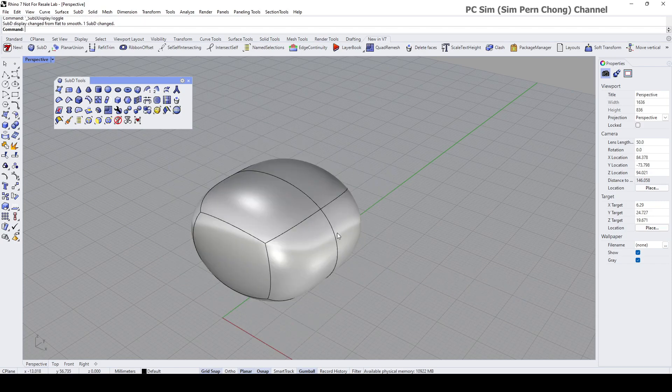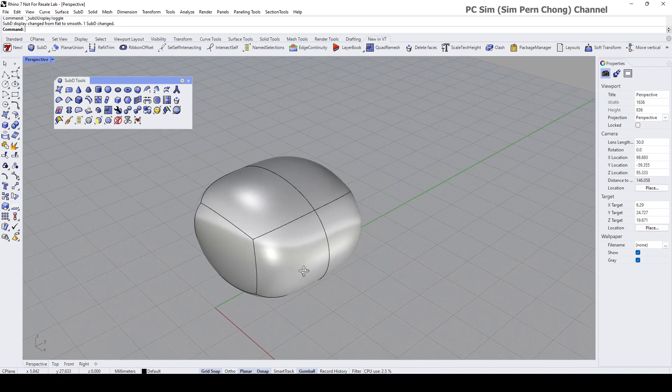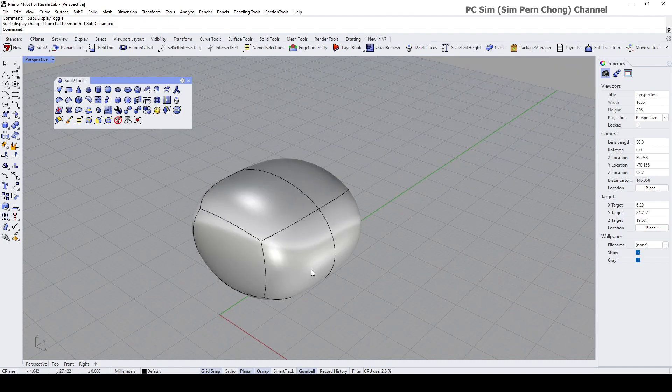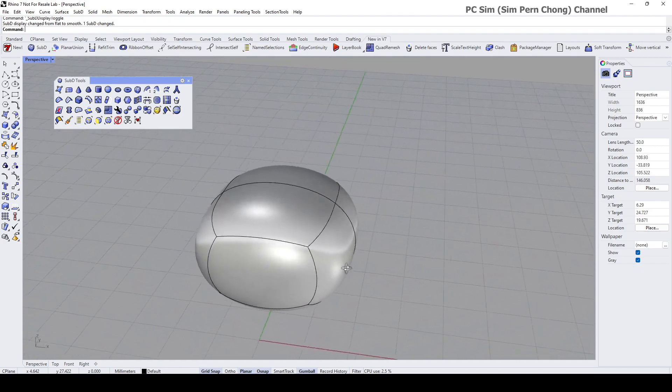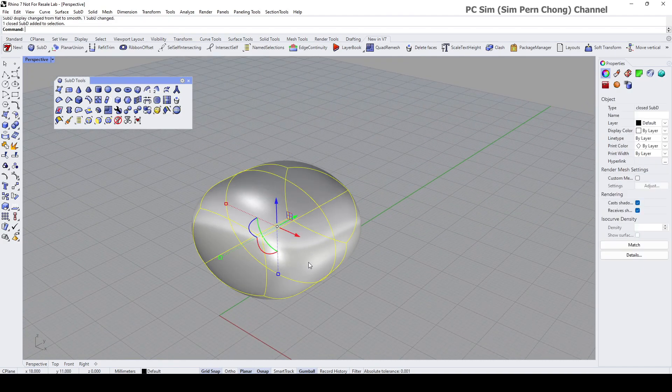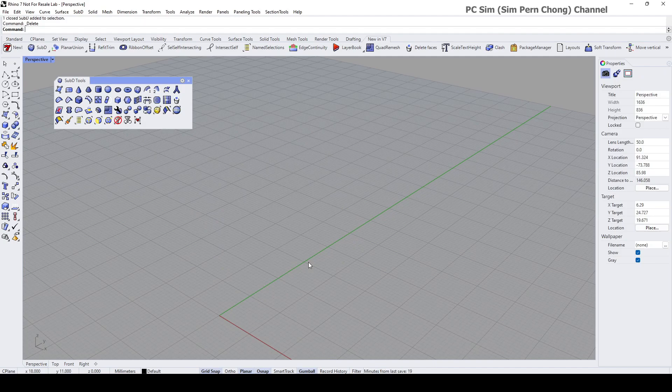it toggles back to the smooth mode. So this is the first method. Another method that we can create SubD objects is through NURBS curves.